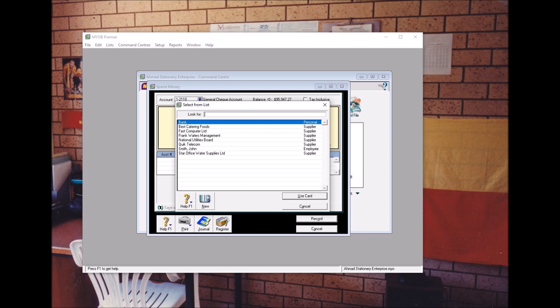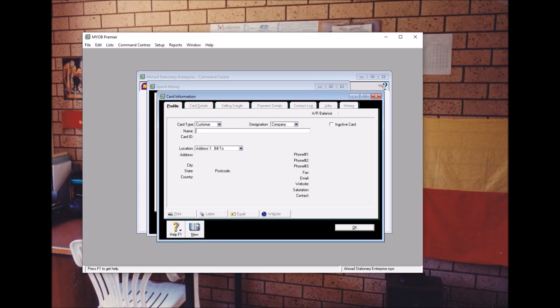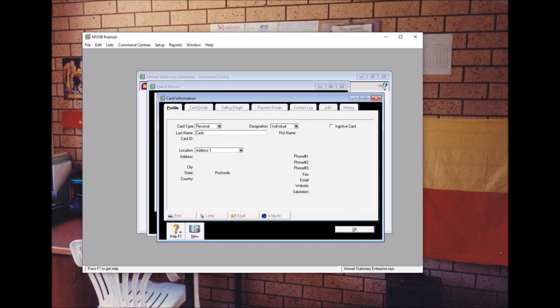We need to create a new card for cash. Click New, then Add Card. For card type, choose Personal — that's Individual. Type the name as 'Cash'. I choose Personal because I want to differentiate between supplier, customer, and employee, and in Personal we have bank and also cash.